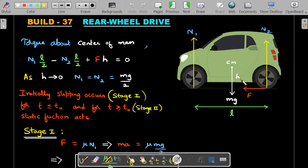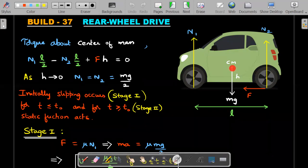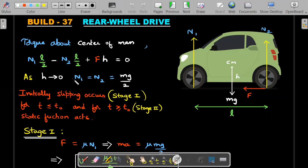As the car moves along a level straight road, there is rotational equilibrium — no rotation — which means the torque about the center of mass for the rear wheel drive car should be zero. Since the question states the height h of the center of mass is very small and tends to zero, N1 and N2 should be equal to each other, both equal to mg/2.